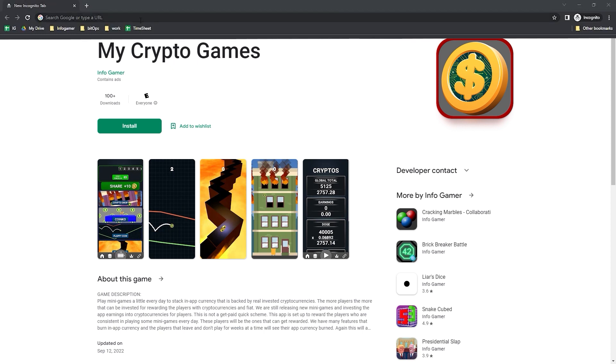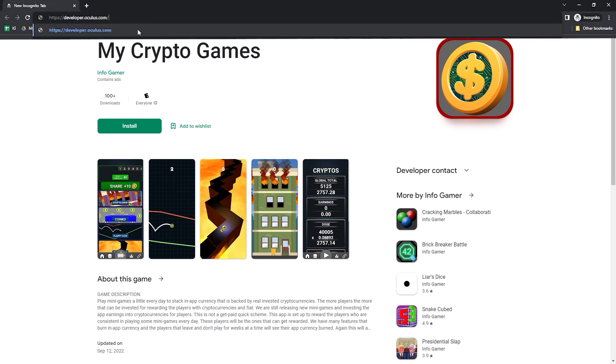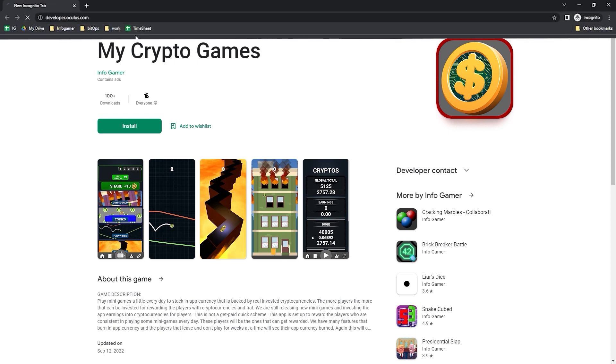Hey everyone, how's it going? Welcome back to Infogamer. For this tutorial I'm going to show you how to set up your Oculus developer account.